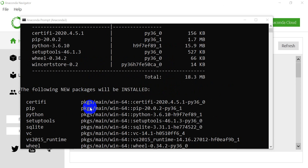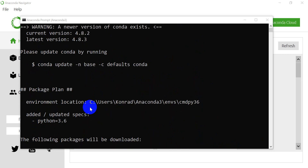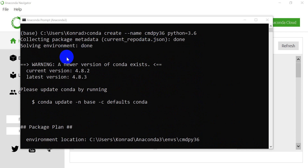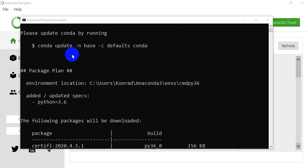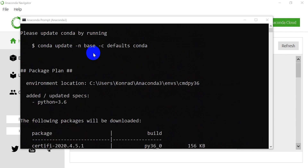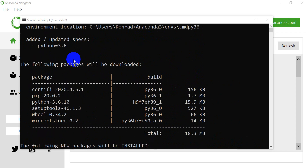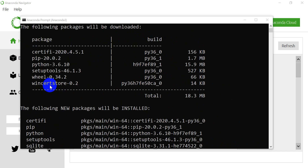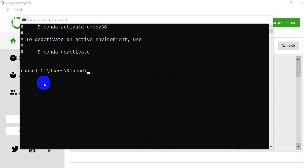Let's go up and take a look at some things that happened after we typed our command. Here we typed our command to create this environment. It says a newer version of Conda exists so we can update Conda, and it tells us how to do that. Then it tells us it's going to download and install these packages, which we already went through.